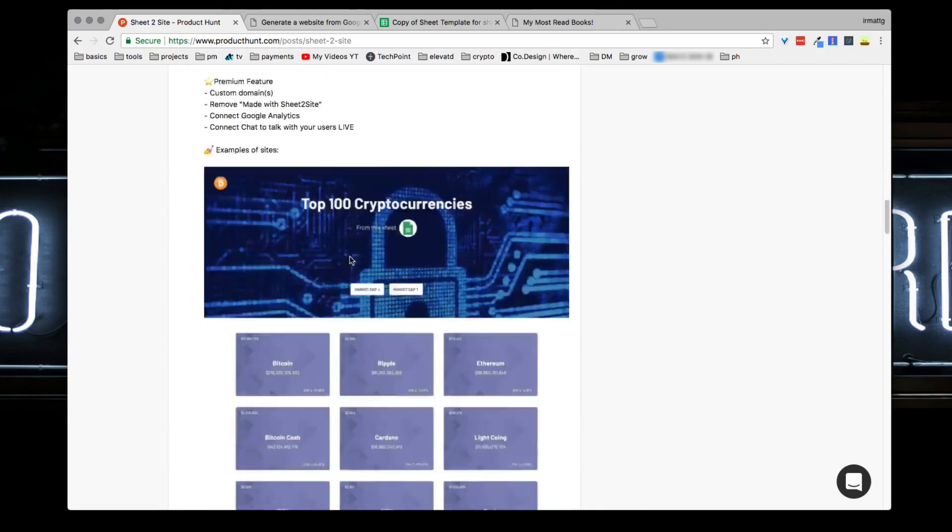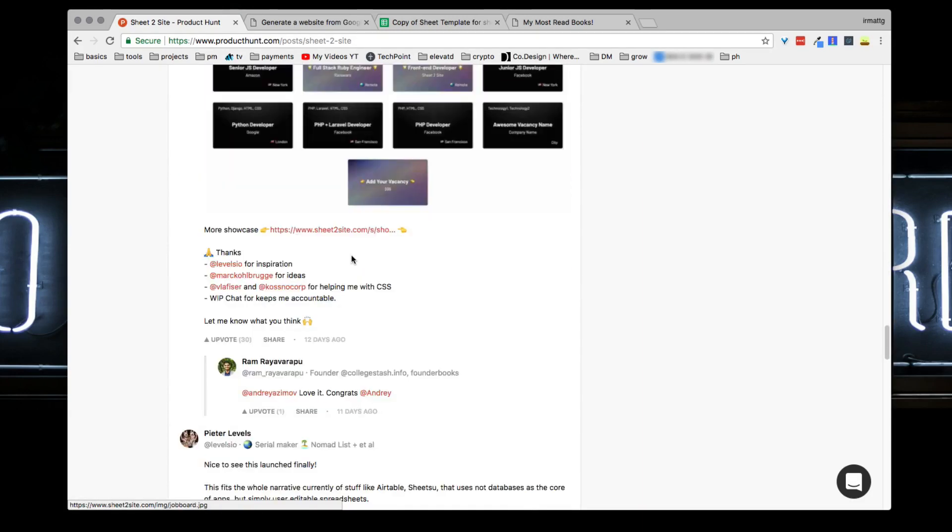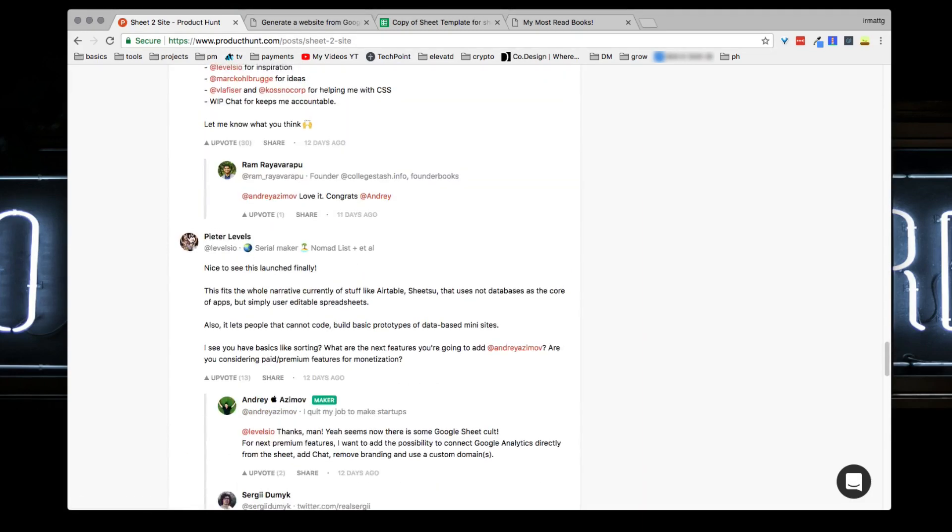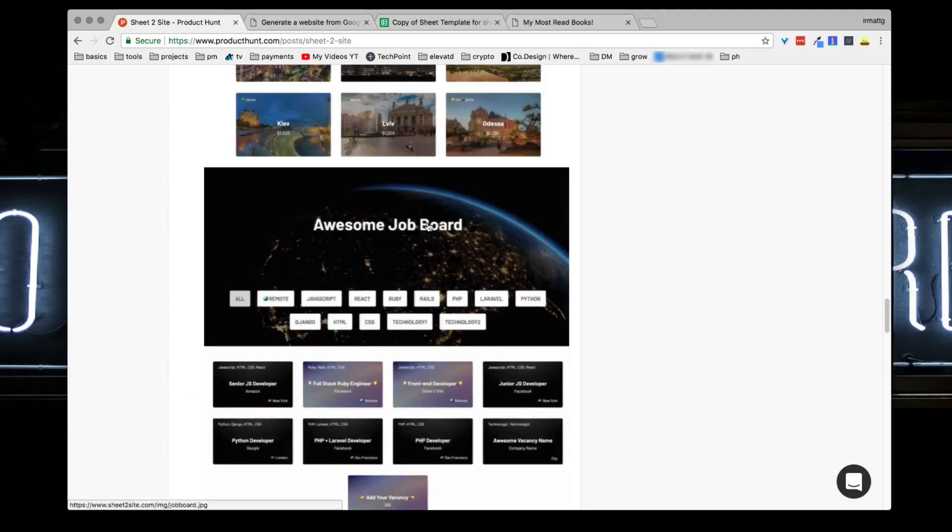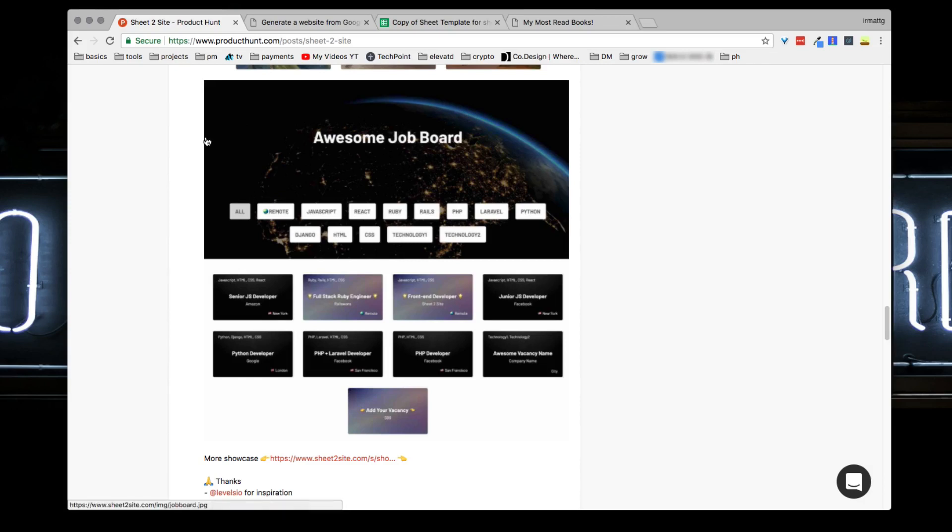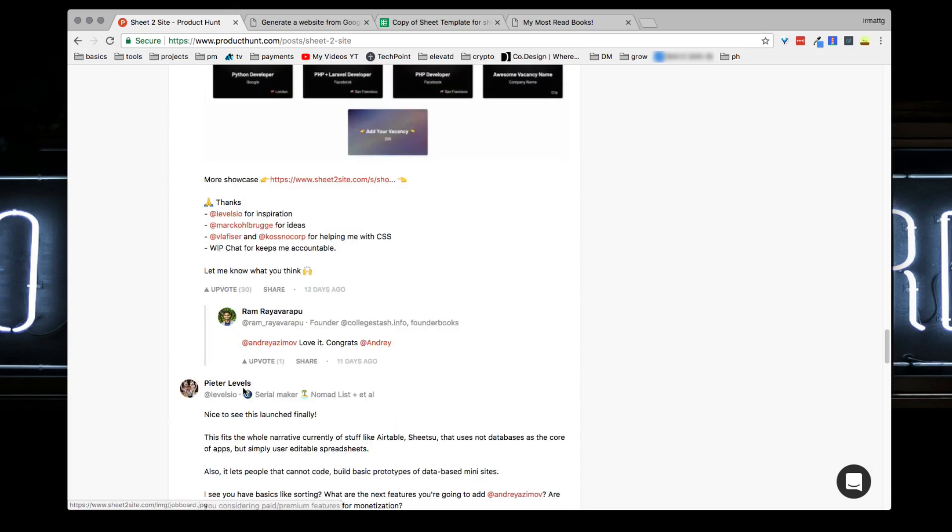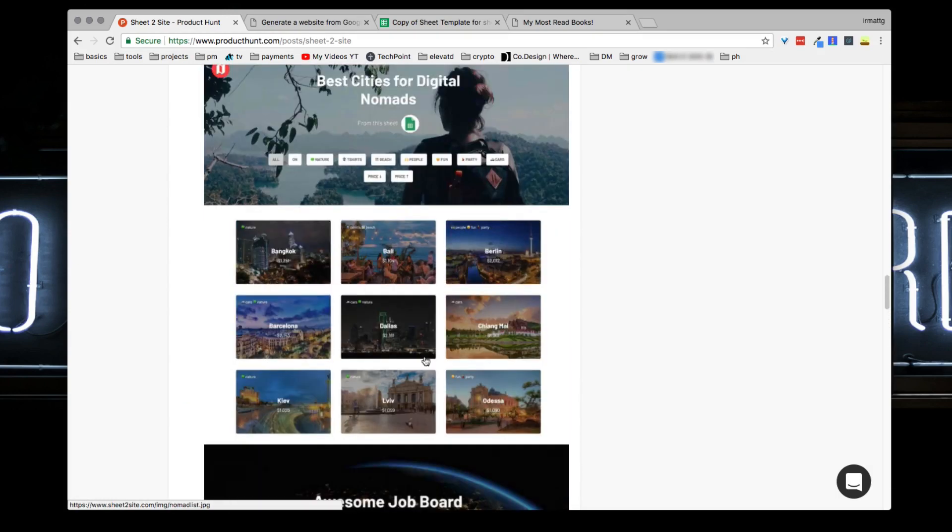This layout - if you guys know about Levels.io - Peter Levels actually commented. He runs a site called Remote OK or Remote.io which lists a bunch of jobs out. The layout is actually inspired by Peter's job site, so Andre kind of took this design and made it a way for people who didn't really know how to code to make their own site just like Peter.